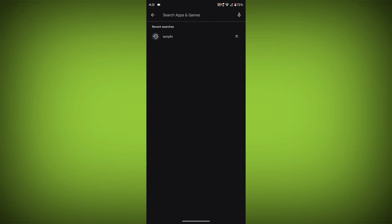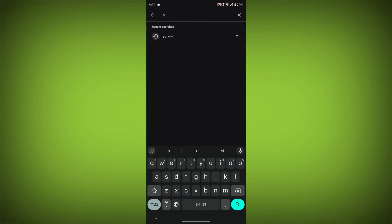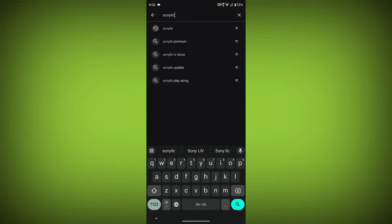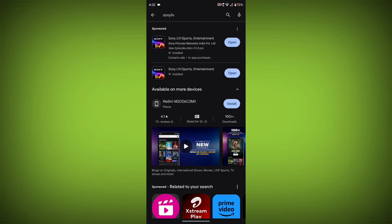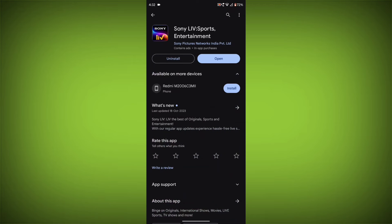Search for Sony Live. Go to Sony Live. If there is any update, update it.